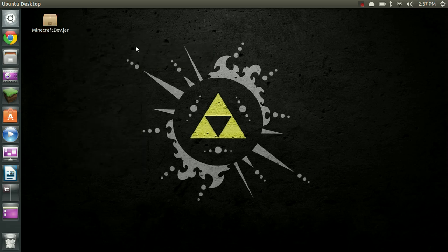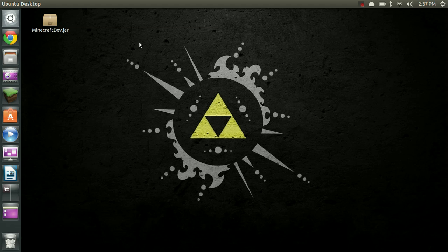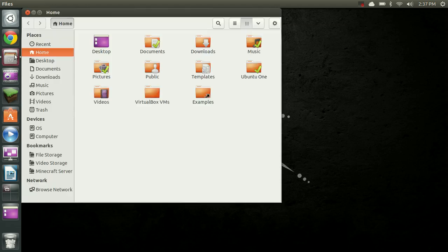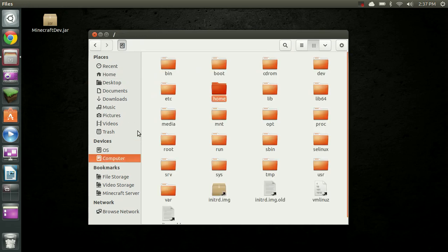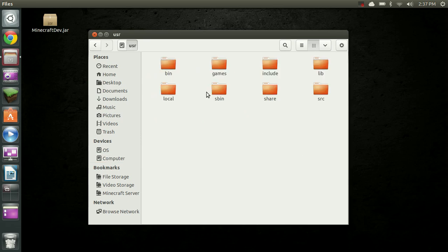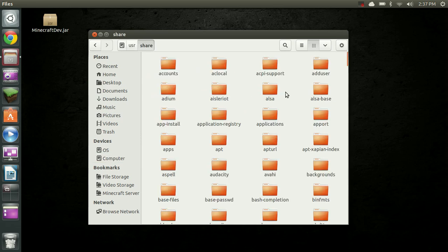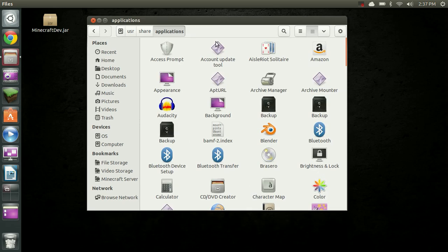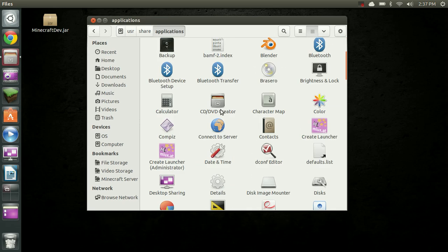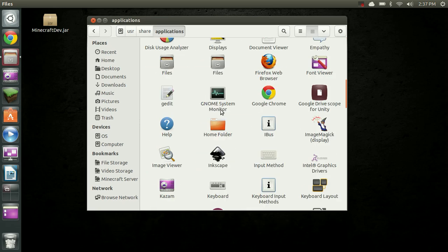So, to do this, the first thing we need to do is check and make sure we have a file in the proper place. So we're going to open our File Manager here, and we're going to go down to the root of the hard drive. We're going to go over to User, Share, Applications, and we're going to scroll down and look for a file.